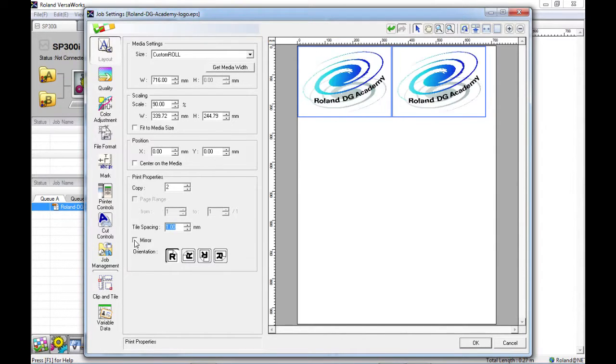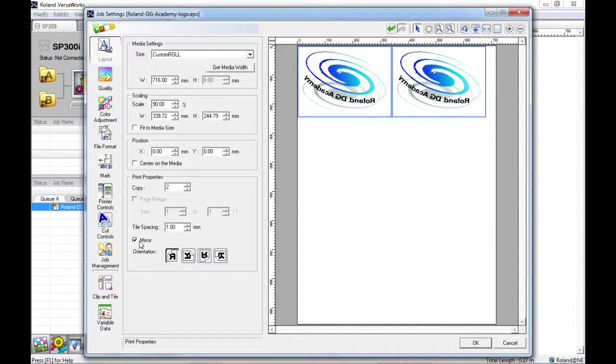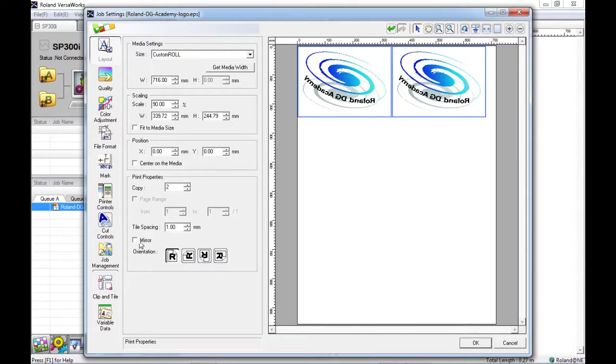If you watch the preview here it just flips the image and mirrors it. This can be very handy for doing window graphics onto a clear film. Or perhaps some heat transfer or garment transfer processes as well.